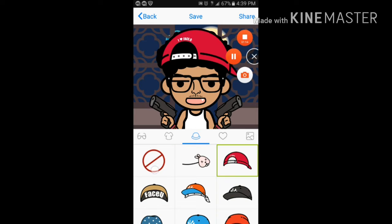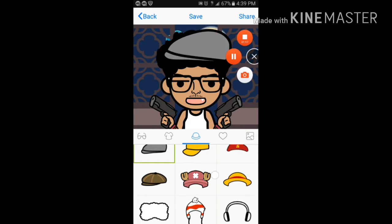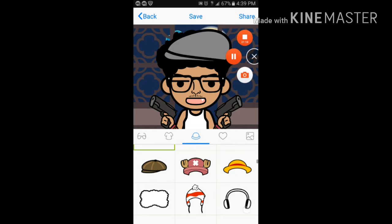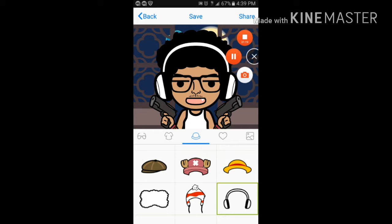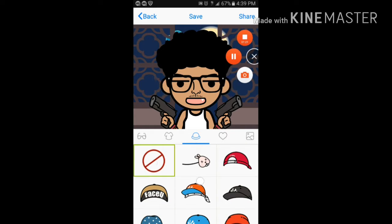I might just add a hat to him. Man, see, that hat looks fake. That's why I don't do no hats. I do headphones.